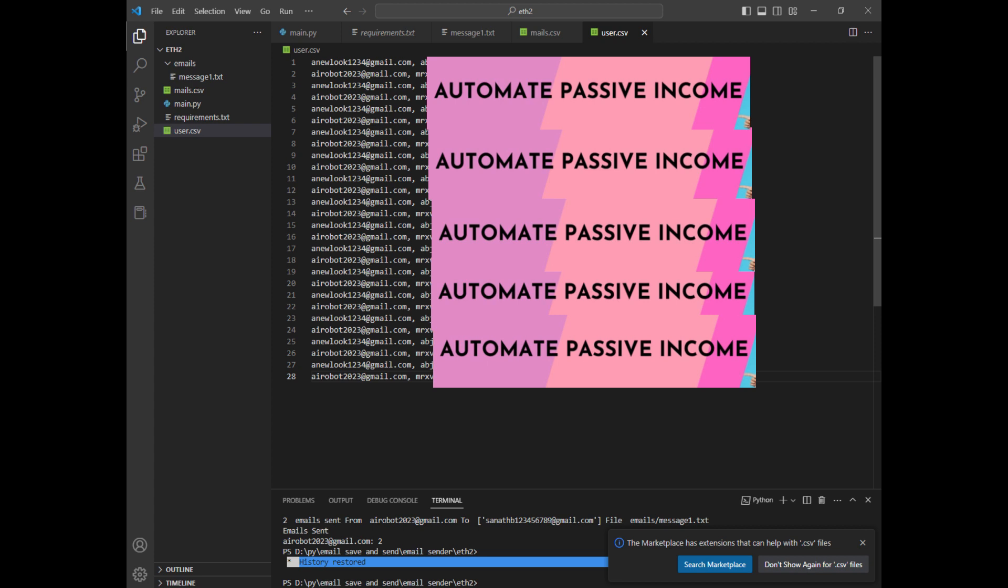From one account you can send only 500 emails per day, that's the Gmail account sending limit. So you have to create multiple Gmail accounts and paste here, email and the app password.